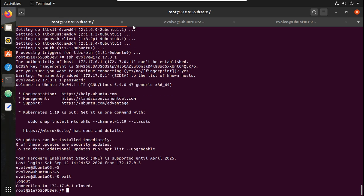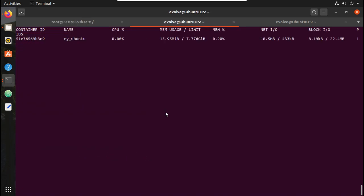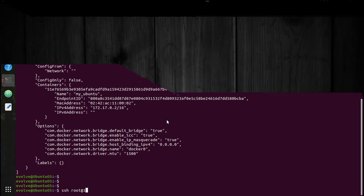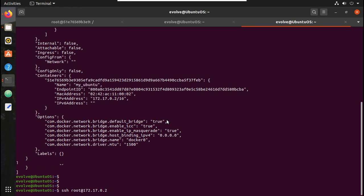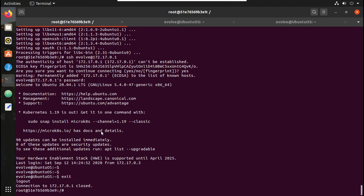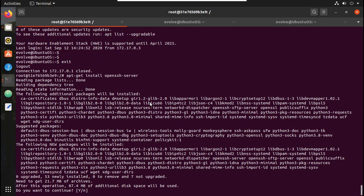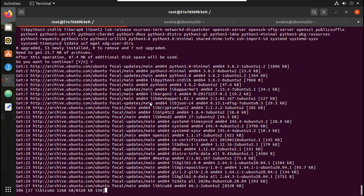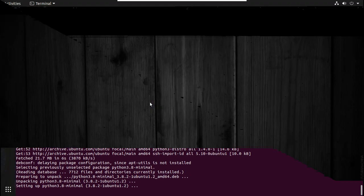Now if I try SSH from my host to the container: 'ssh root@172.17.0.2', the container is refusing the connection because I haven't enabled an SSH server here. To fix that we need to install openssh-server: 'apt-get install openssh-server'. It is downloading the openssh package from the internet and installing it in the container.